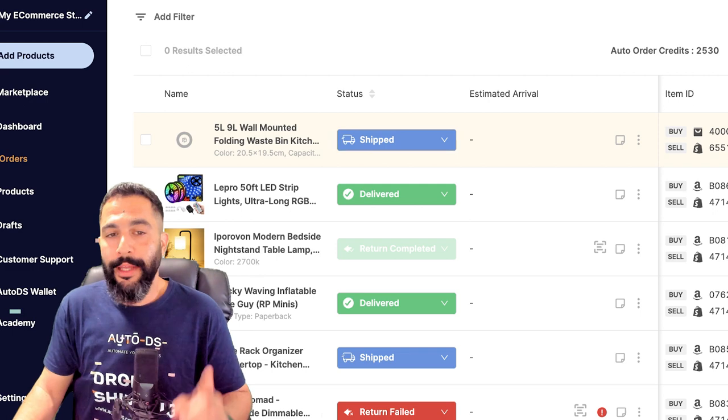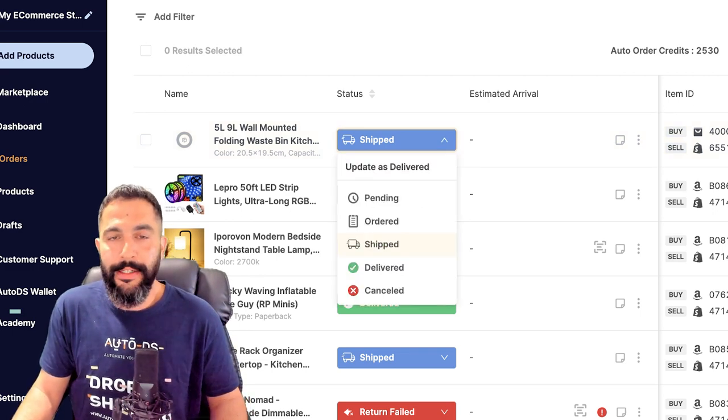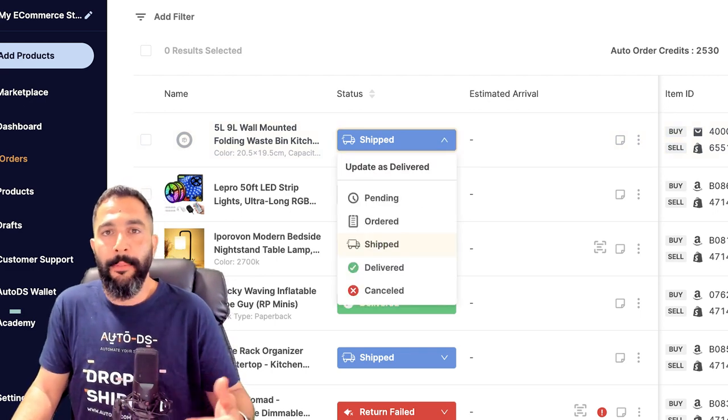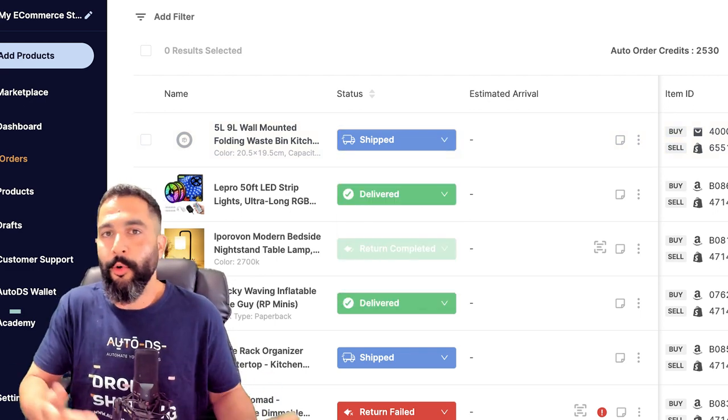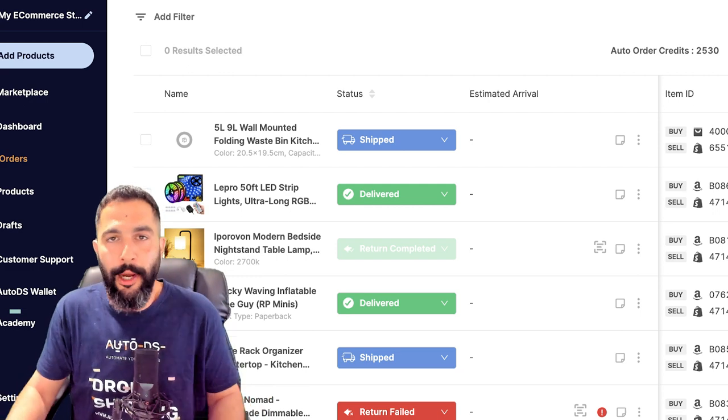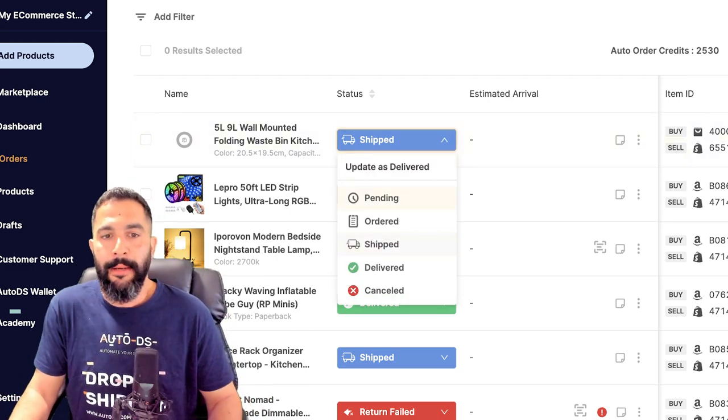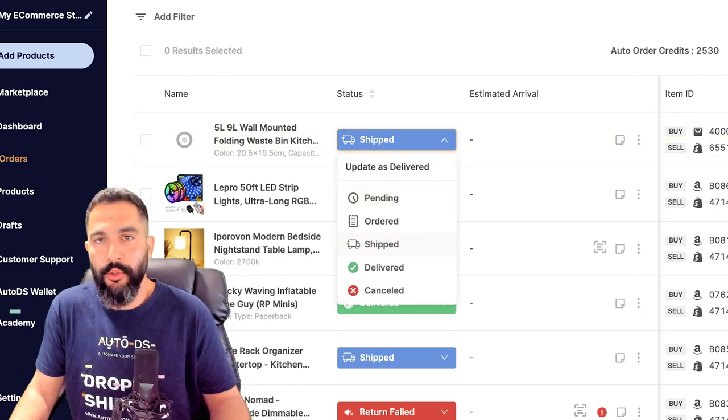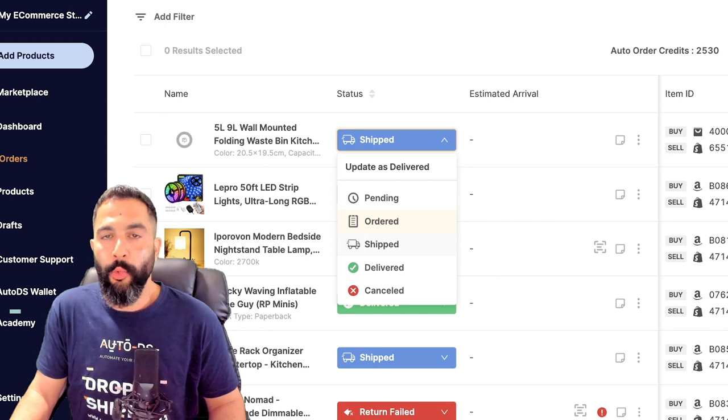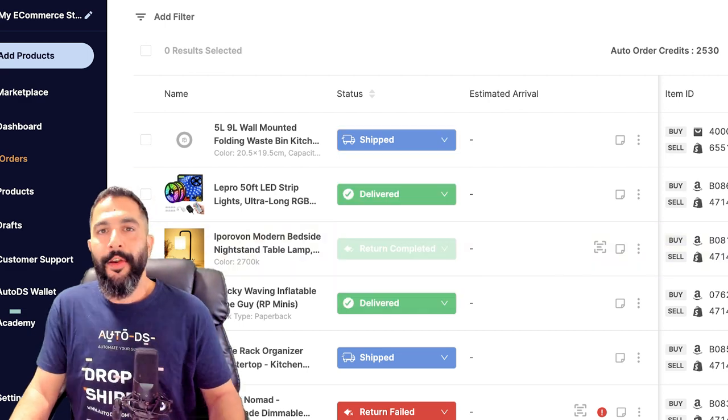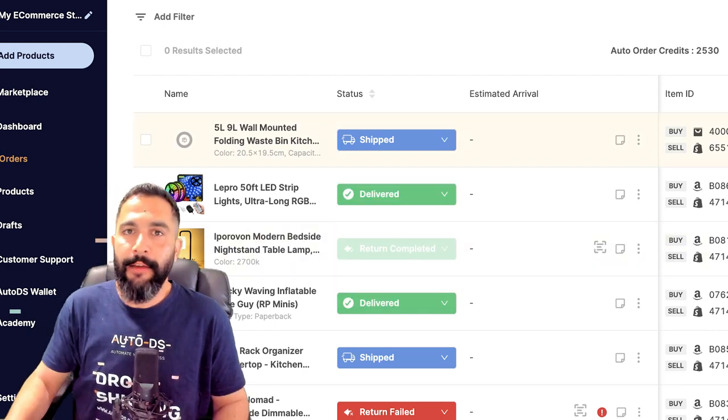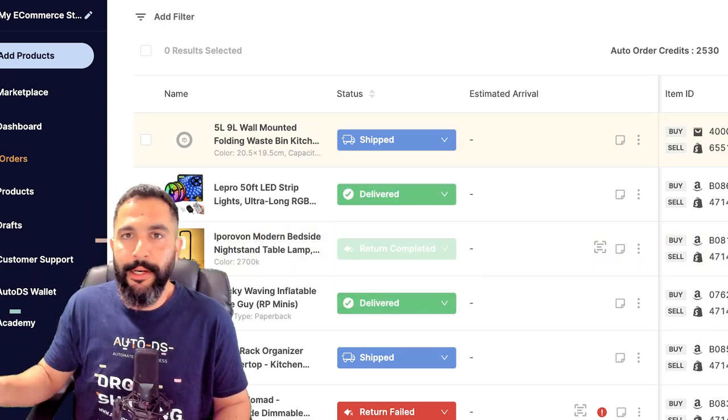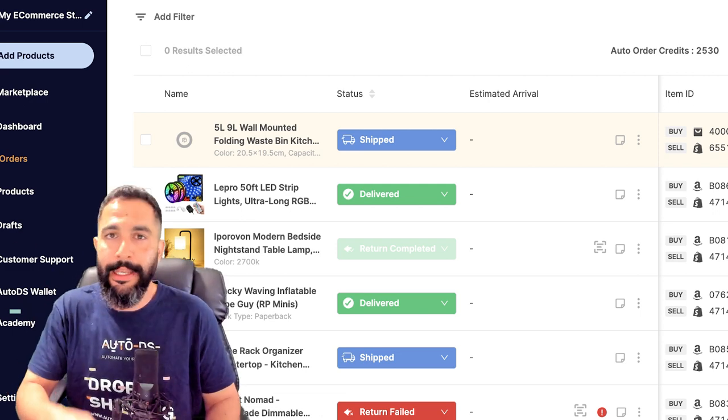And another thing that I want to add on the order screen is the order statuses which update automatically if you've got automatic orders or Fulfilled by AutoDS. So the order will come in in pending or send to auto-order, and it will turn to ordered once it was ordered on Etsy. As soon as it's shipped, you're gonna have to go to your supplier's website, get the tracking information, and add it to your Etsy seller account.